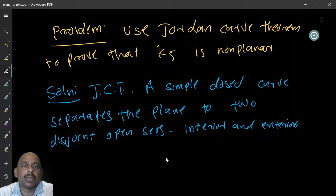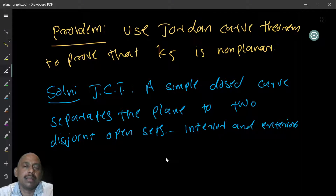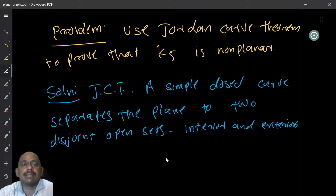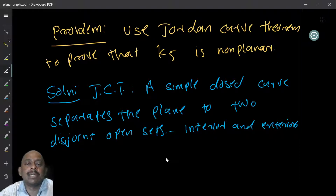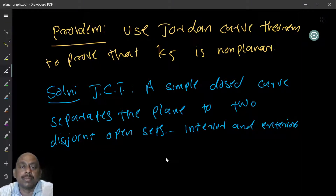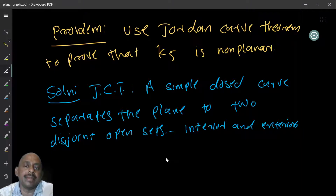Here is another question: use the Jordan curve theorem to prove that K5 is not planar. It is a very nice exercise if you can do it yourself. Can you use the Jordan curve theorem alone to prove K5 is not planar without using the Euler identity?